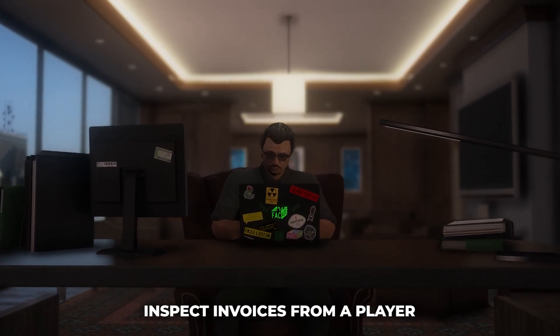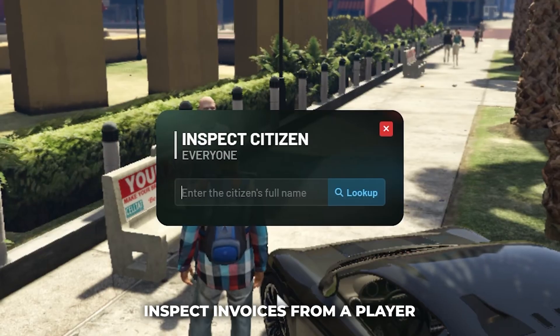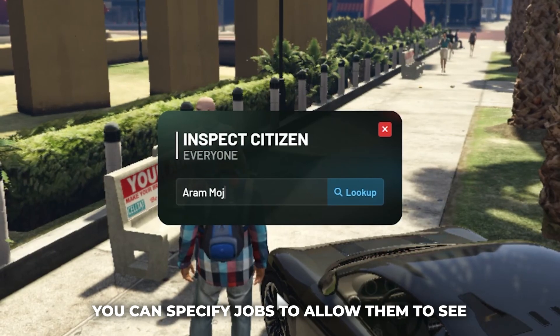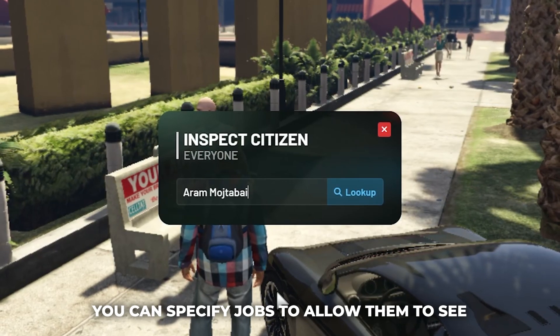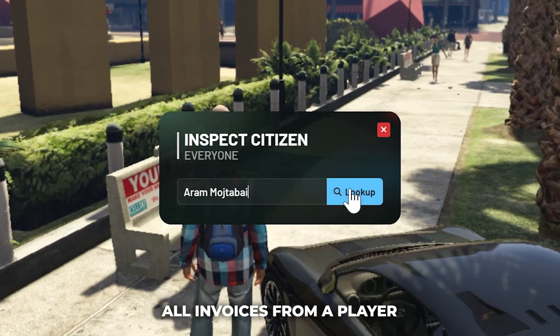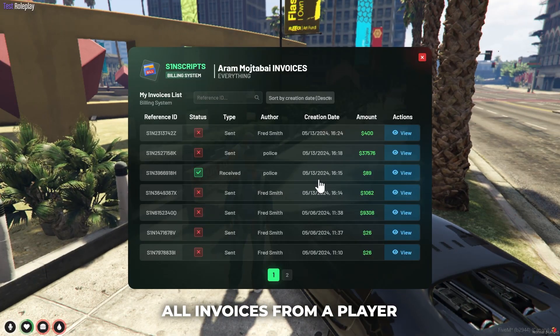Inspect invoices from a player. You can specify jobs to allow them to see all invoices from a player.